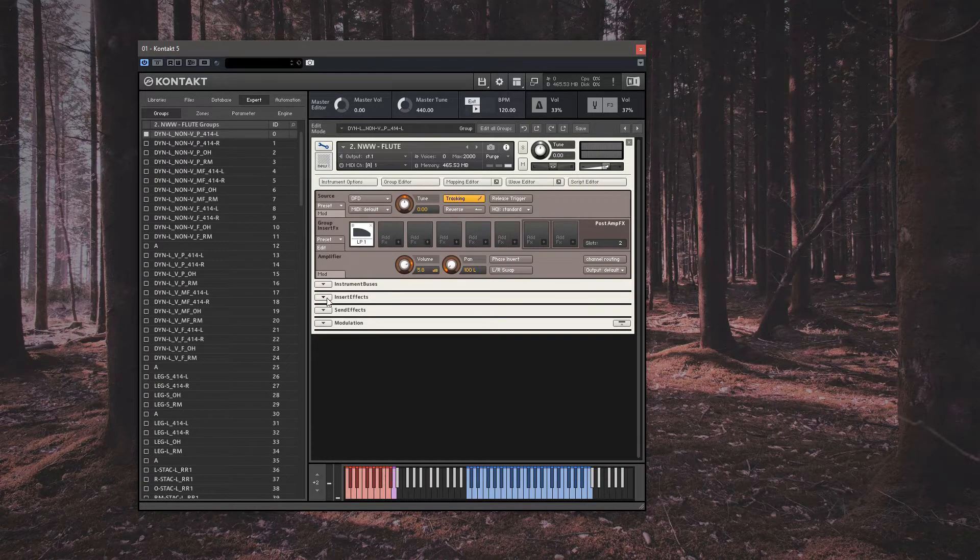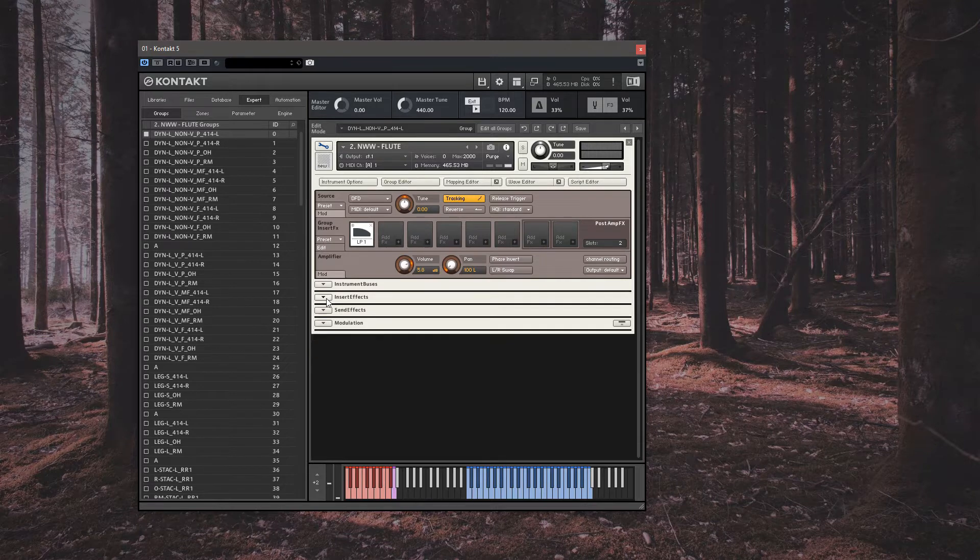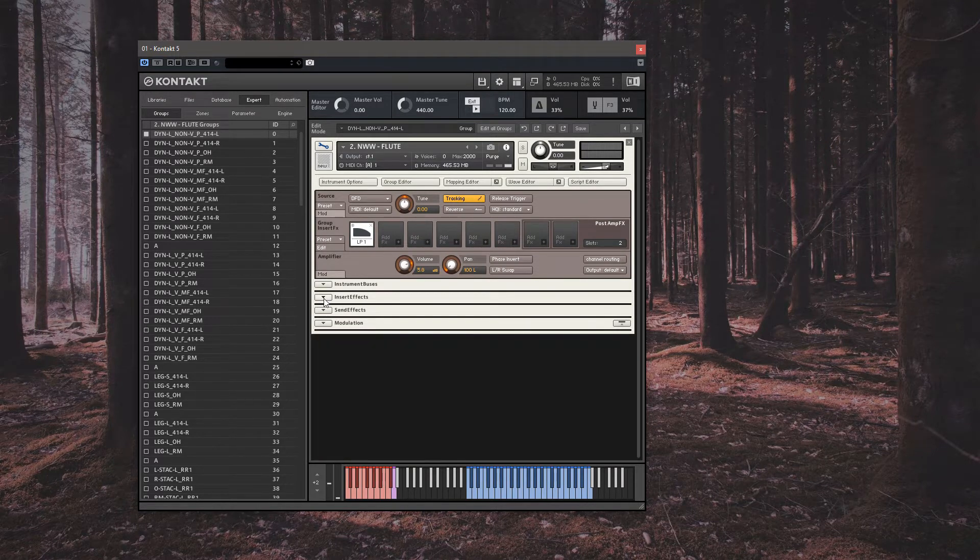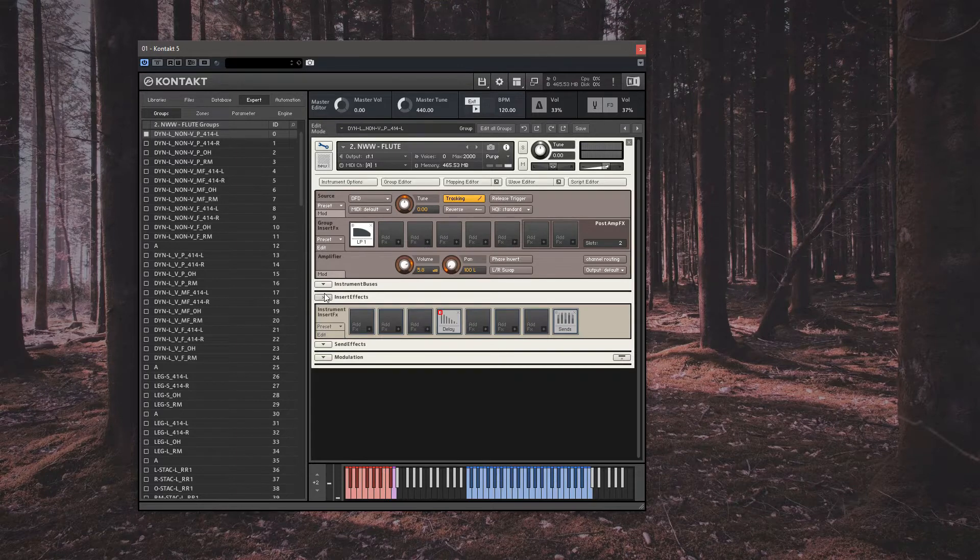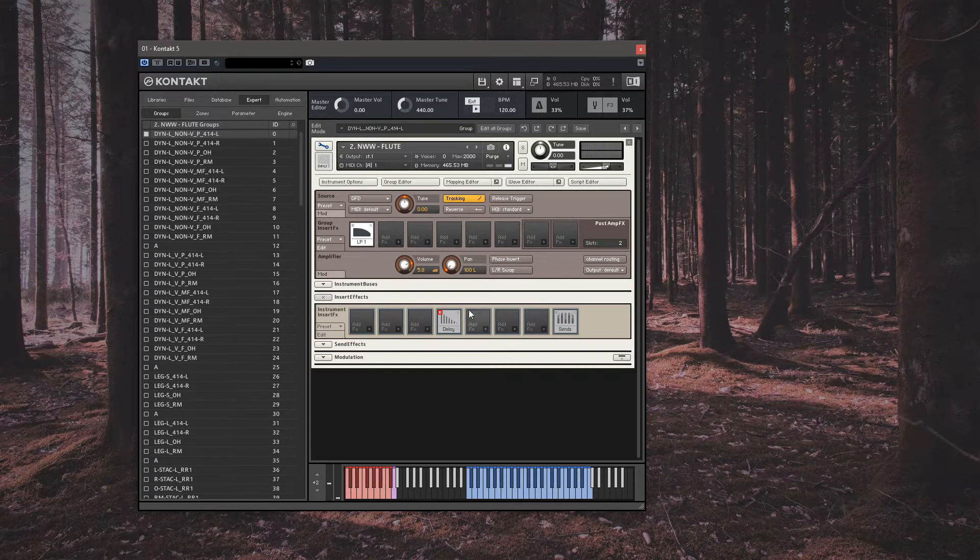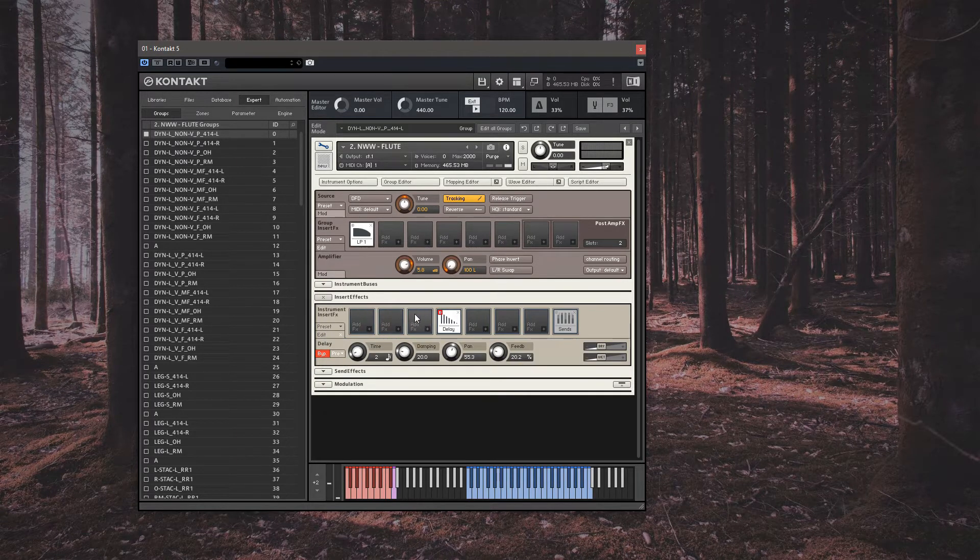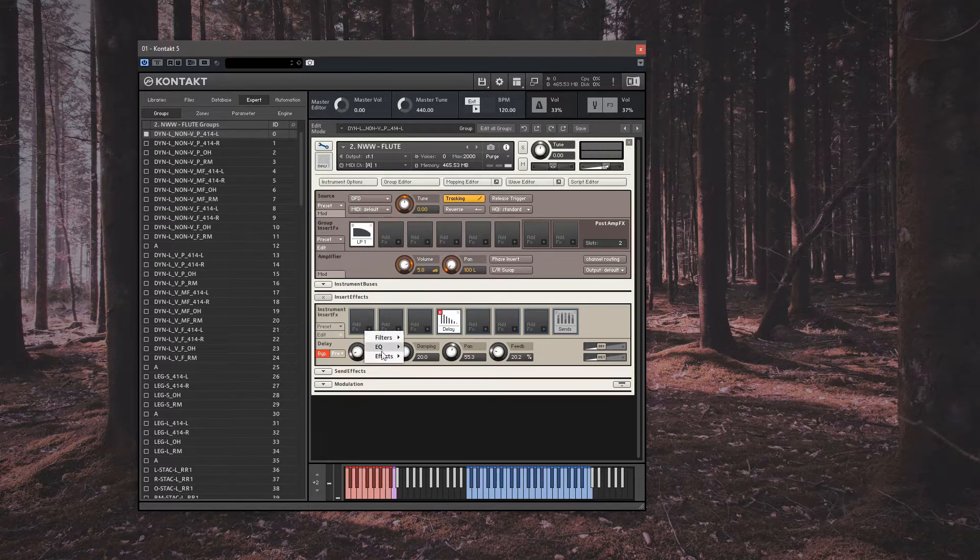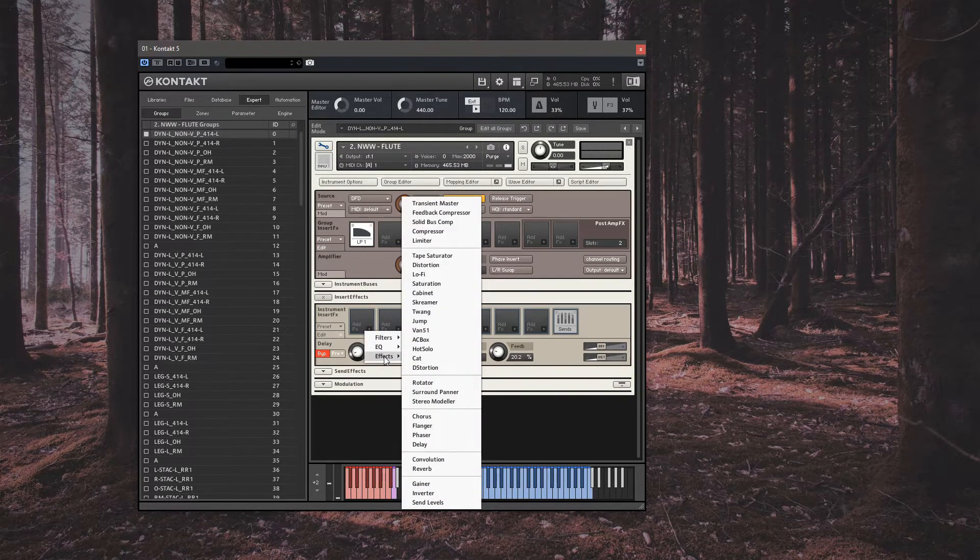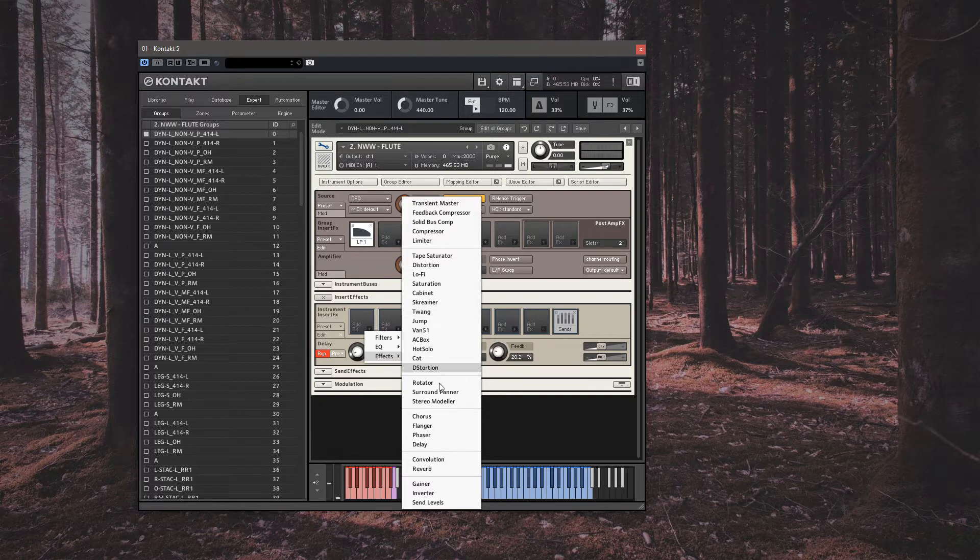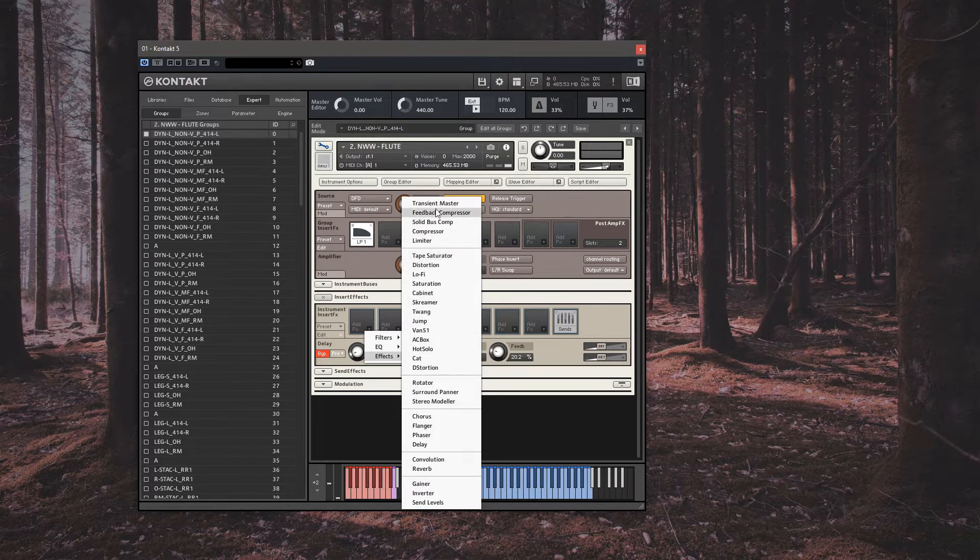Input and send effects are global generally and will work on all samples in the instrument. As you can see here, there is a delay loaded later in the chain, placed in this way so we can place other non-time based effects behind it and then go on to be affected by the delay, such as compression or distortion or stereo modelling.